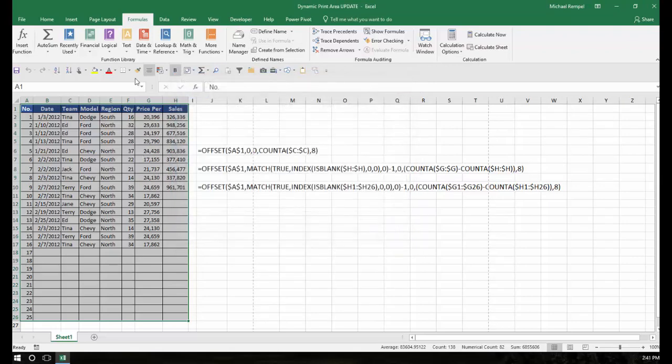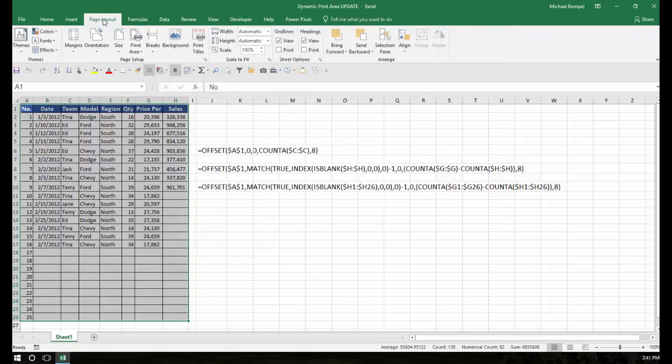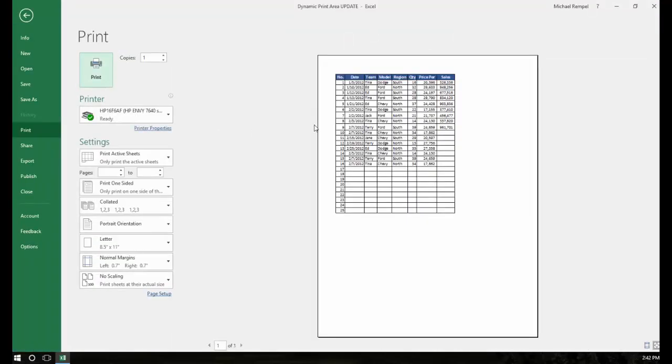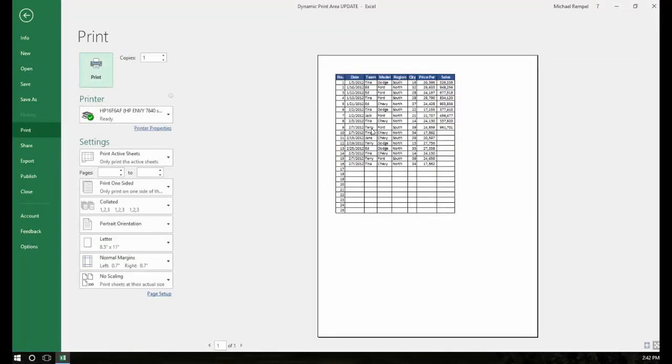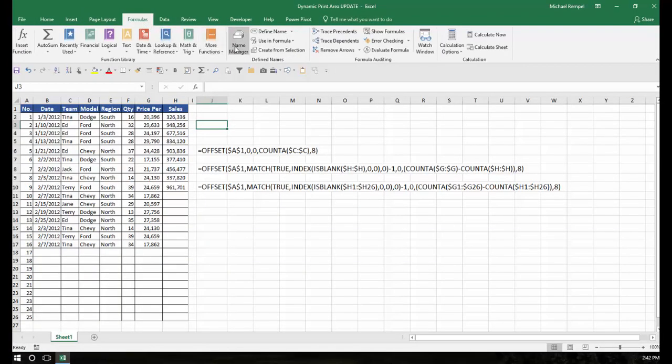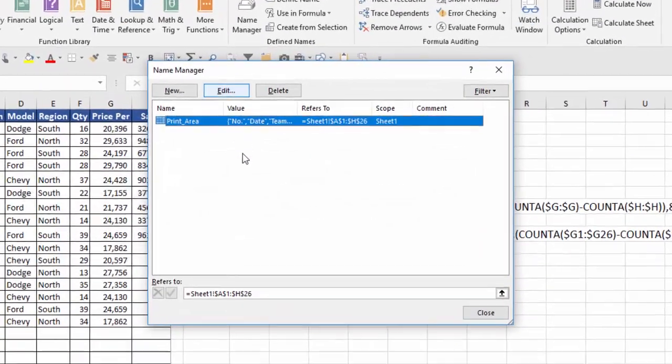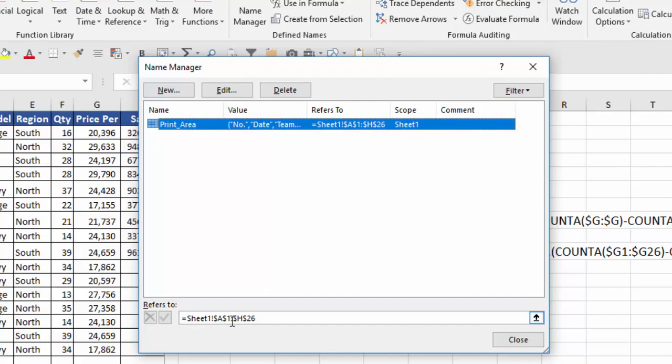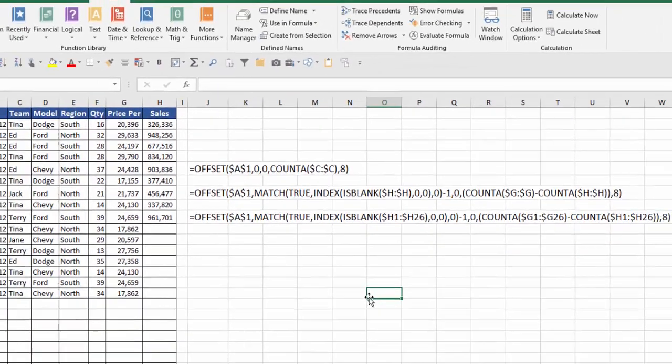But if I go in and I set a print area, I go to the page layout, print area, set print area, now when I do a Ctrl-P it will only print that area that I defined. And if we go back to the formulas tab and the name manager, you see now there's an entry there where it defines the print area as sheet 1, A1 to H26. That's perfect.